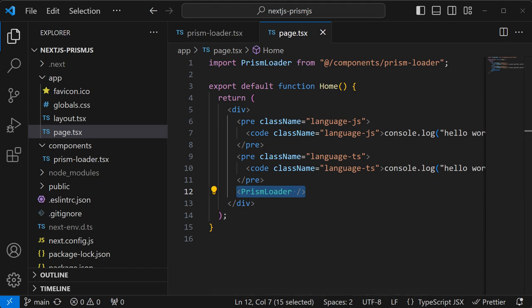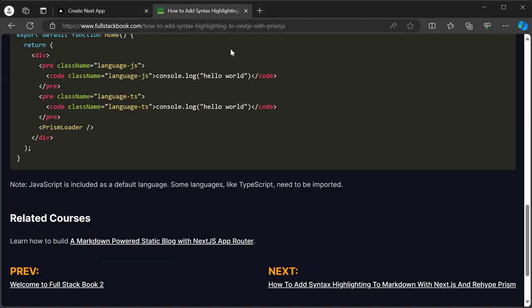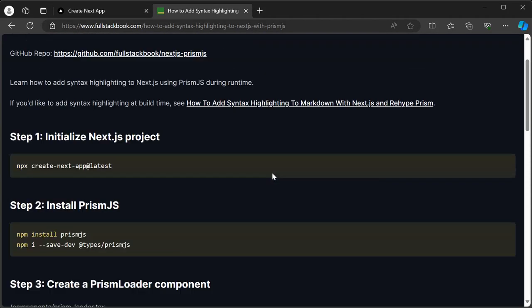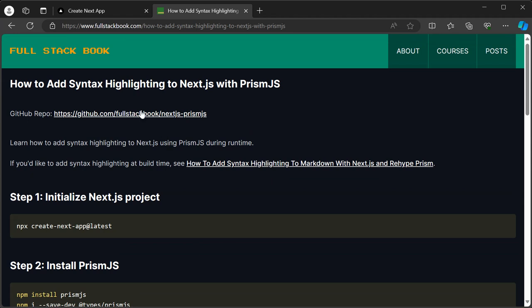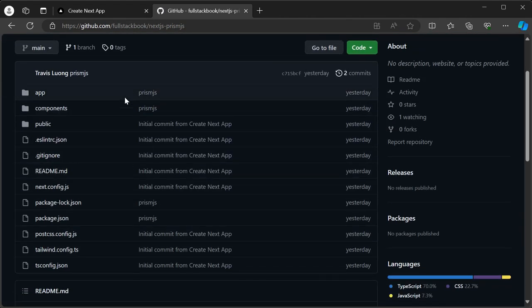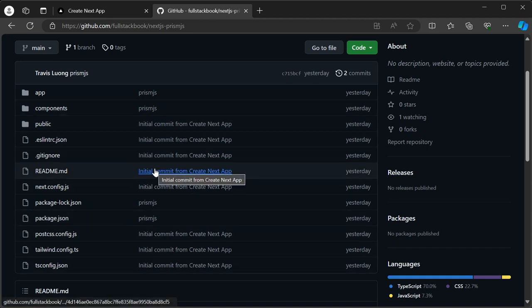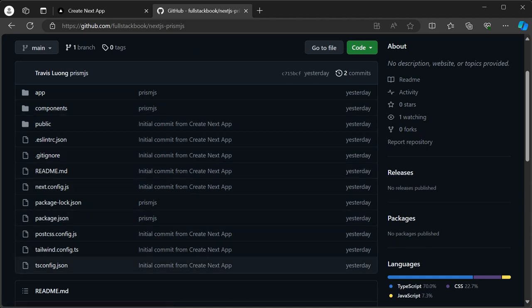And also I have a link to the repo here so that you can see the completed code example. All right, thanks for watching.